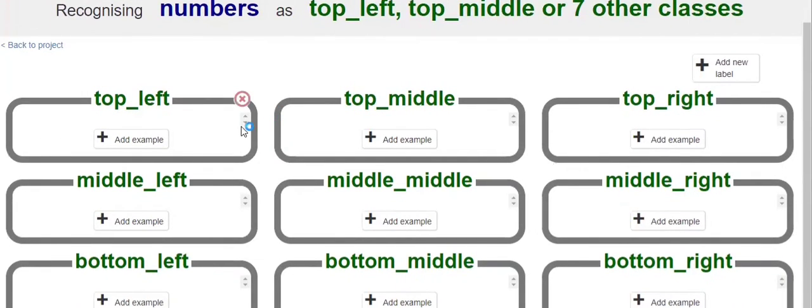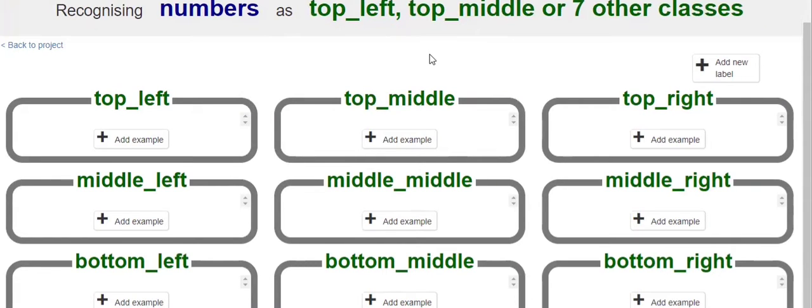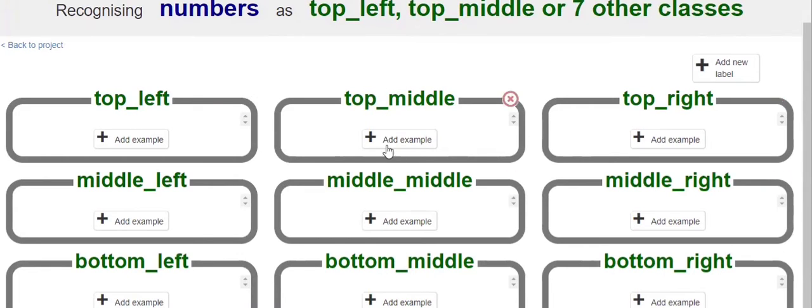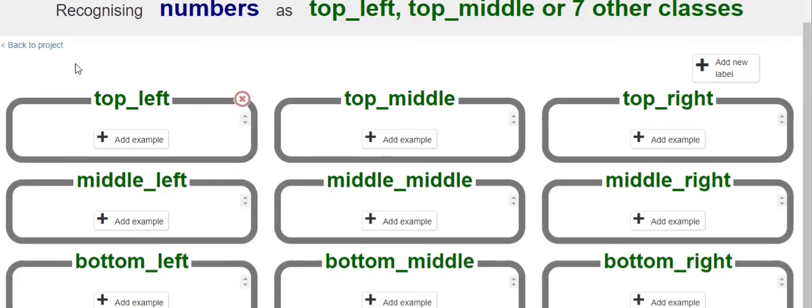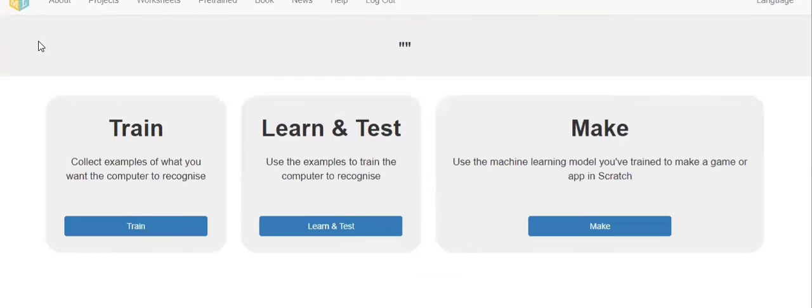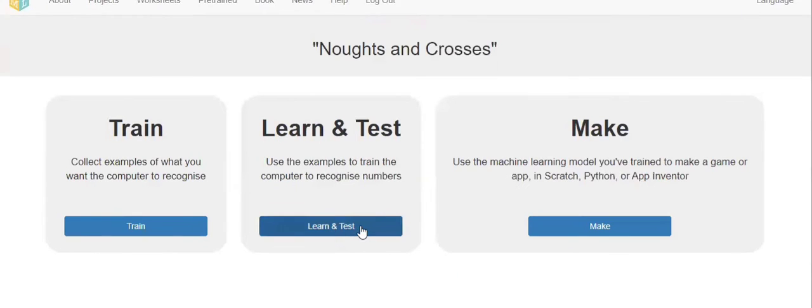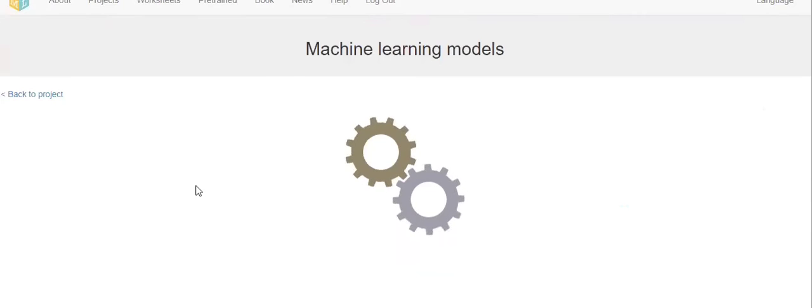See, in Noughts and Crosses project, we have nine types of labels. If you add any label, it will be appeared here. The labels are: top left, top middle, top right, middle left, middle middle, middle right, bottom left, bottom middle, and bottom right. Like this they have created the labels.